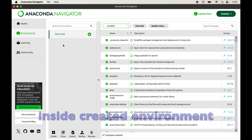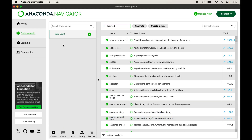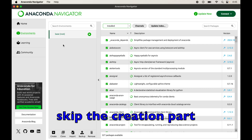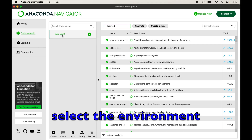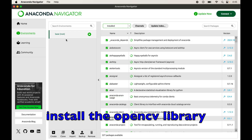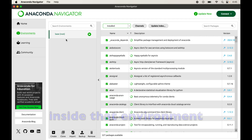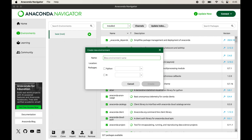If you already have a virtual environment created for your project, you can skip the creation part, select the environment from the list, and install the OpenCV library inside it. To create a new virtual environment, click on Create. A dialog box will appear where we give the name — I will type opencv_env.